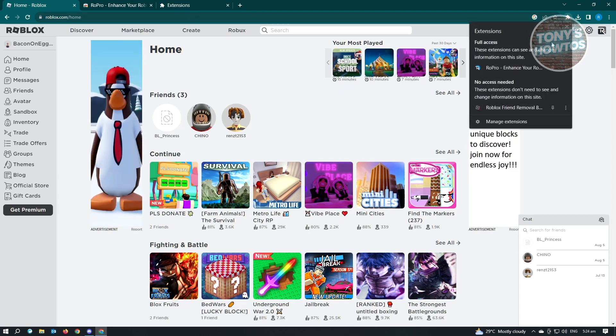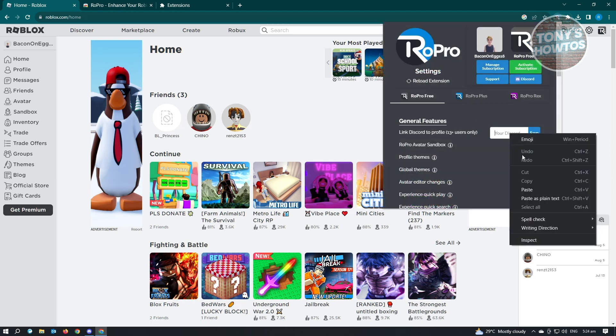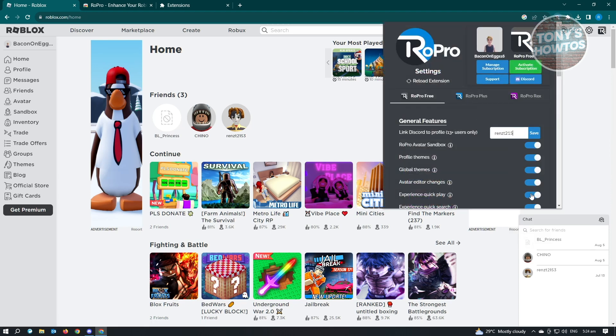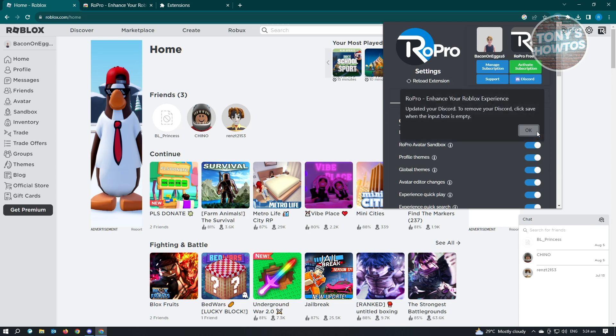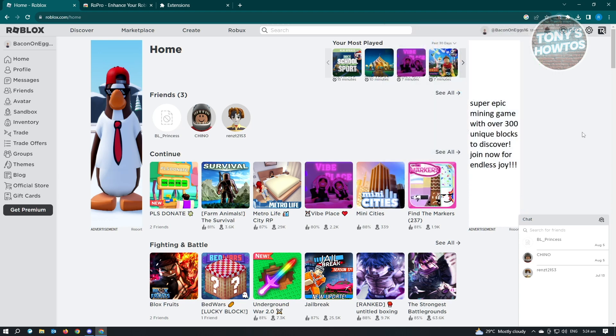It's going to reload your page. Let's just go back to Roblox and open this up. We need to paste it again and just click on Save. It's going to say updated your Discord. To remove your Discord, click Save when your input box is empty. So if you want to remove your Discord ID or username, you just need to remove this and click on Save.